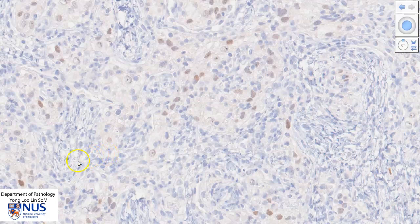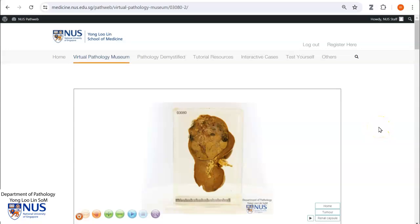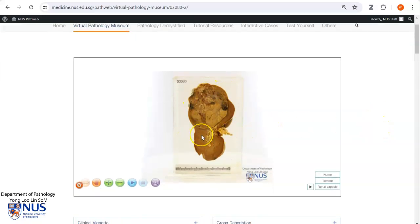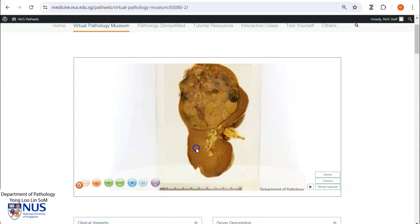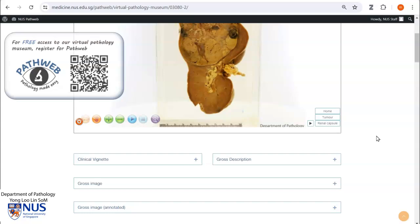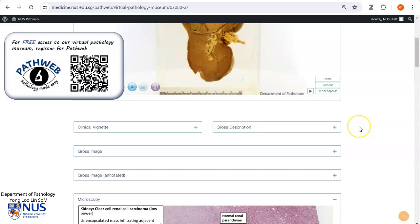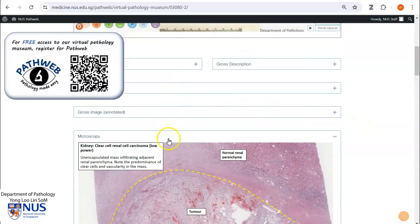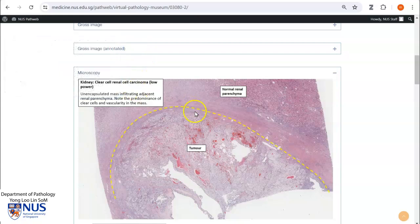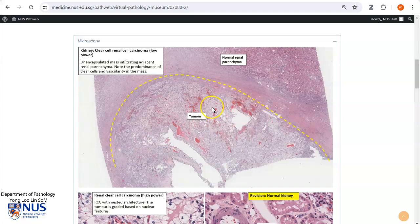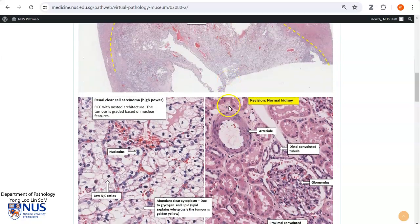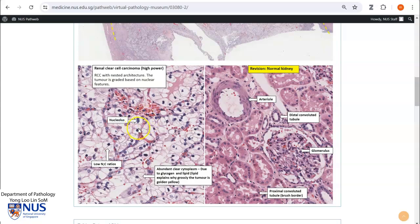Let's look at an example of renal cell carcinoma in the kidney. This is a virtual pathology specimen of renal cell carcinoma located in the primary site, which is the kidney. This virtual pathology specimen is taken from our free online pathology resource, PathWeb. The registration link is in the video description. Here is the tumor on low magnification, and on high magnification we can see that this tumor is indeed composed of these nests of polygonal cells with abundant clear cytoplasm.